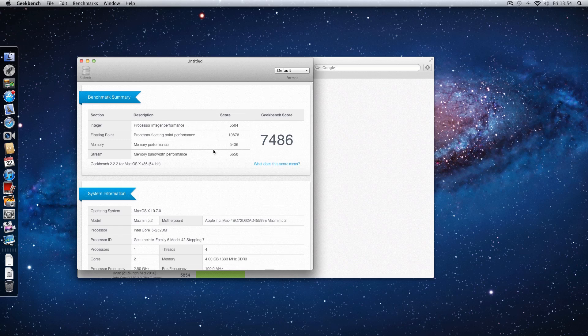Let's just run through some of the other scores here. Processor integer performance is 5504. Floating point performance, 10878, that is fantastic. Memory performance, 5436 and the memory bandwidth, 6658.